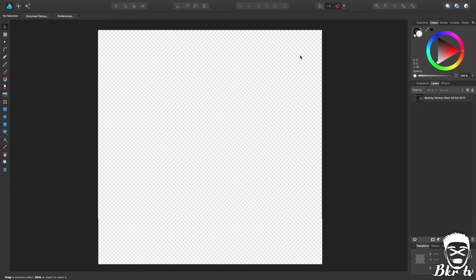What's up guys, BKR TV. In today's video we're going to be looking at how to make custom face paint for WWE 2K17 using Affinity Designer — another logo tutorial for you guys.